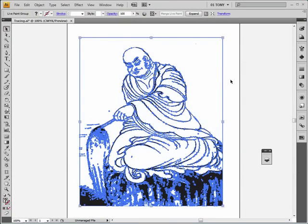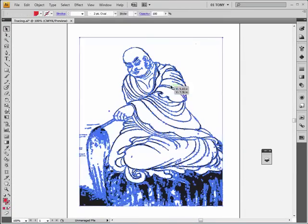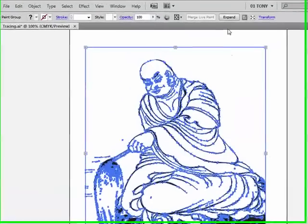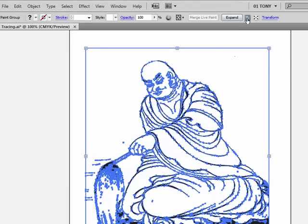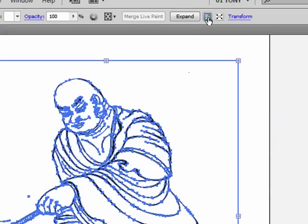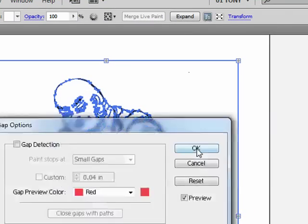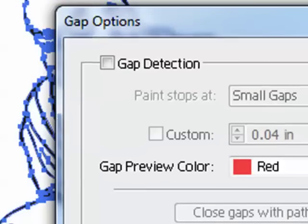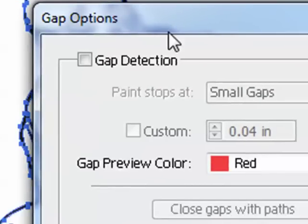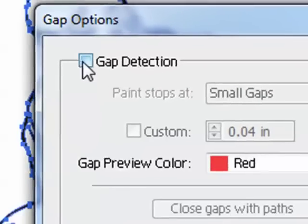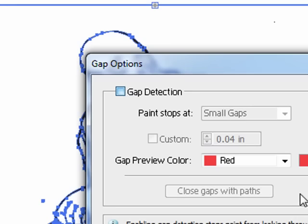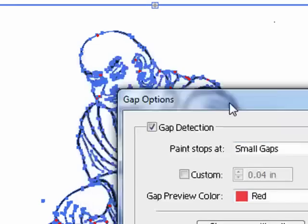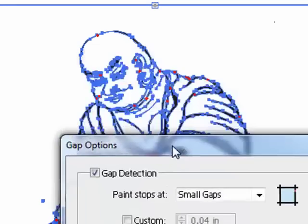All right, this is still selected. I'm going to go up here to this icon up here. Now this icon is going to become our gap detection. Let me turn gap detection on. Right now it's set to small gaps. So let's take a look and see what it did.